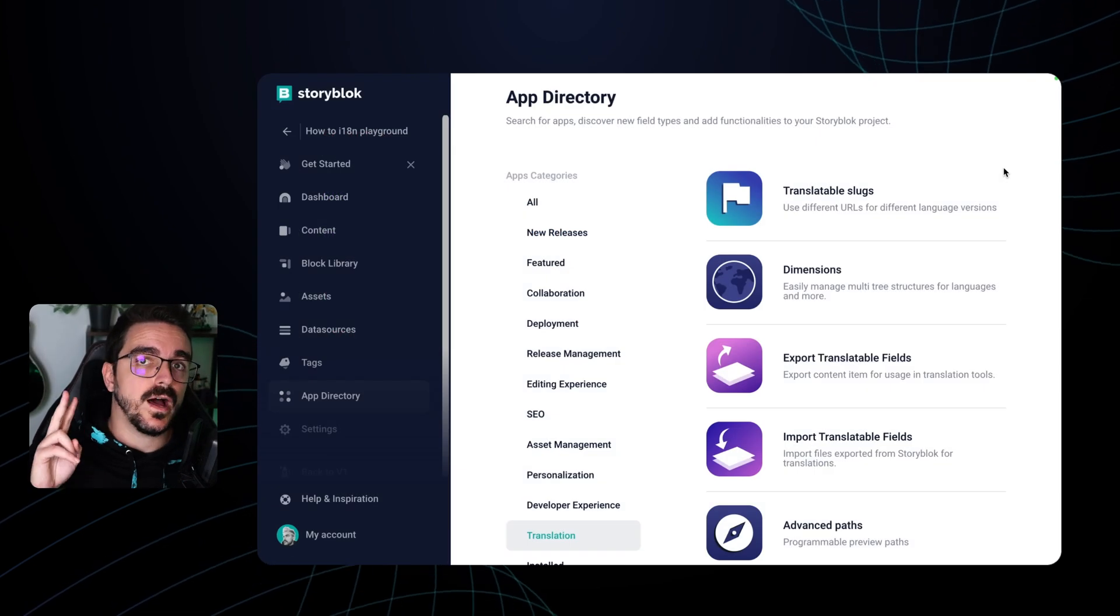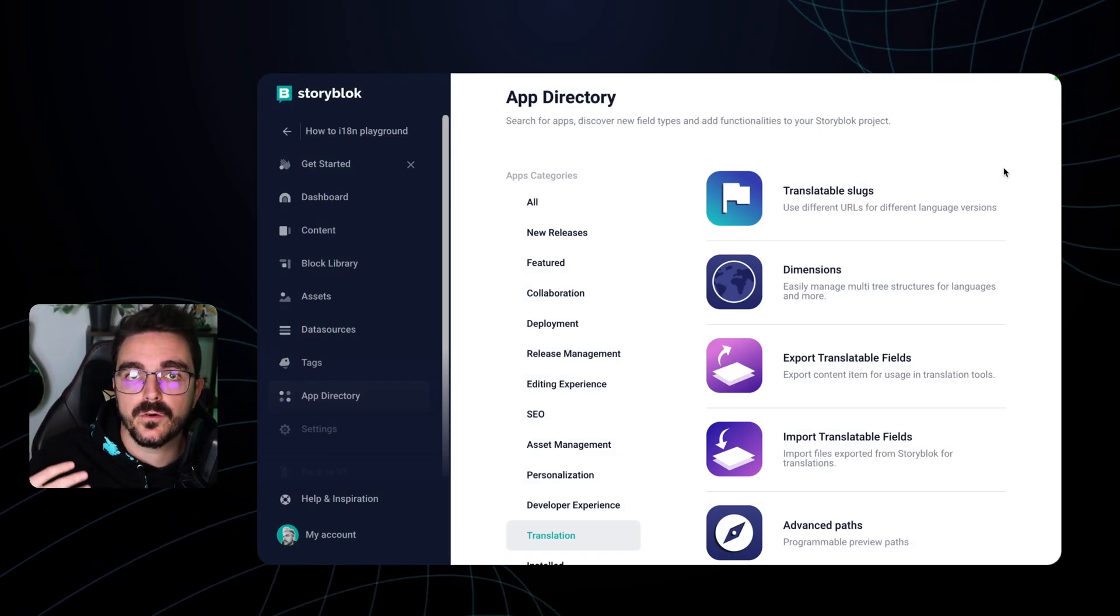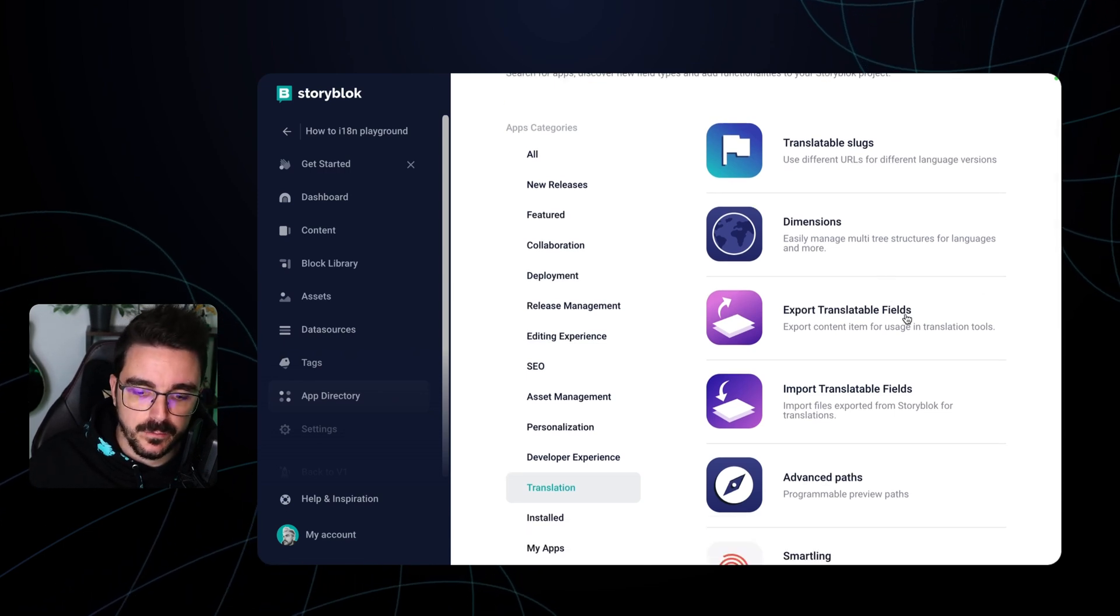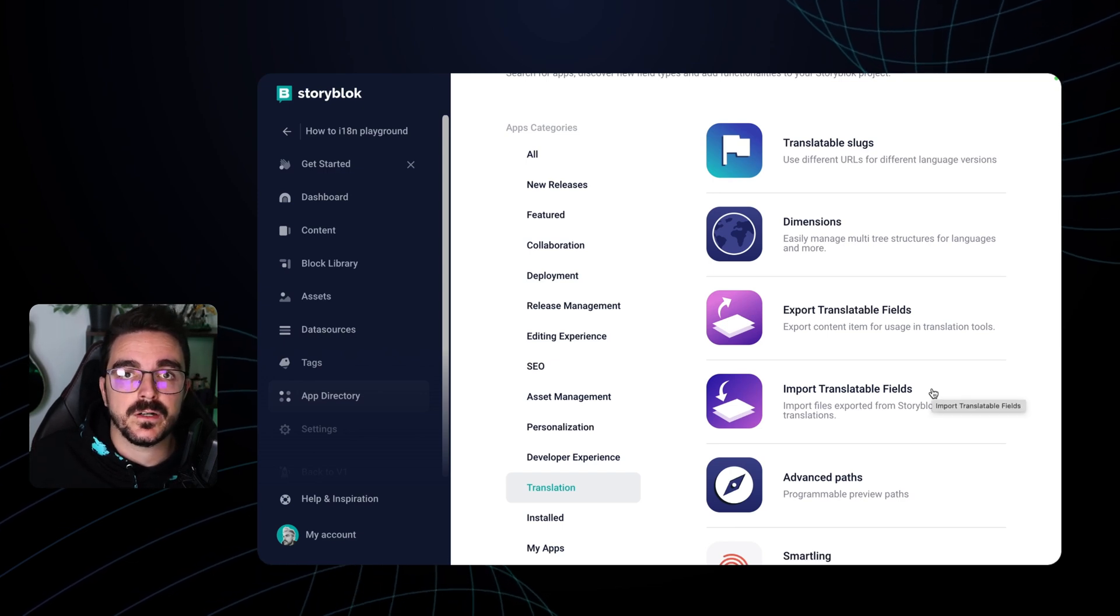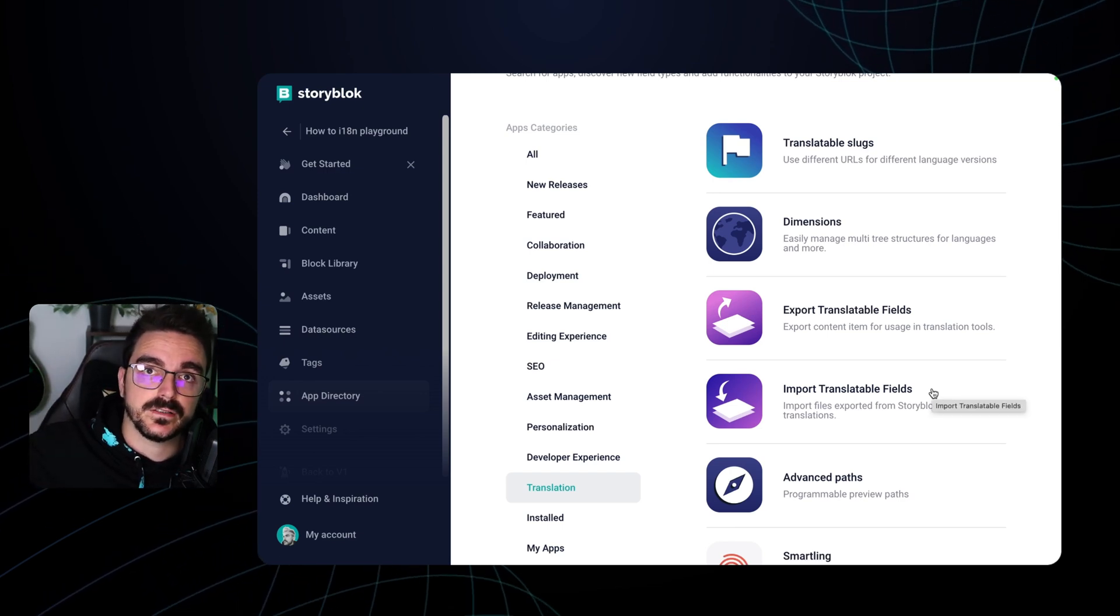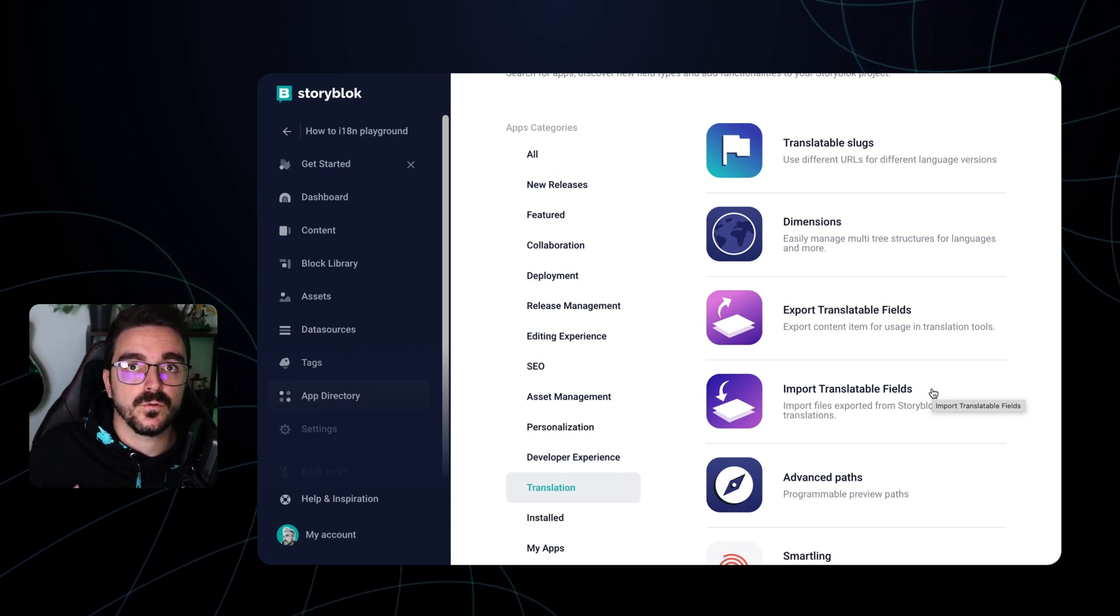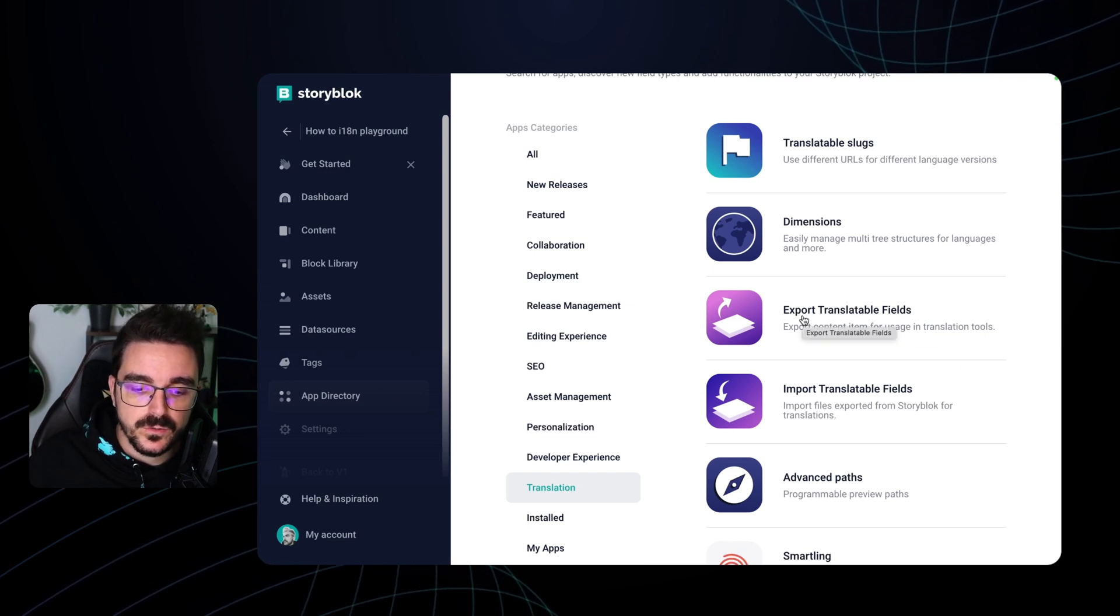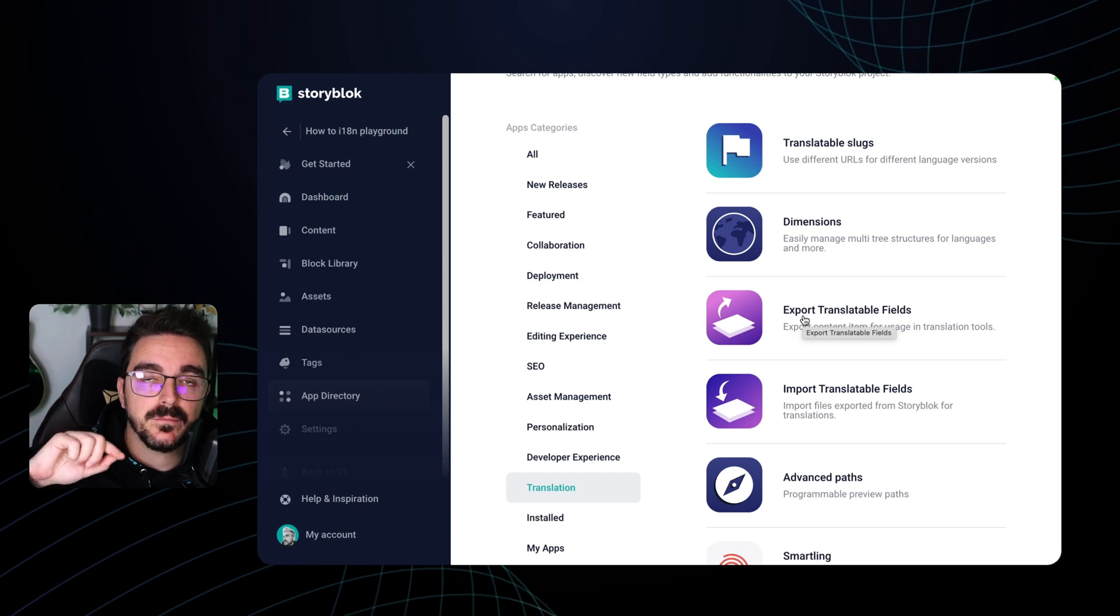There are two apps in the app directory that can help you out with the workflow on the field level translation. And those are the export translatable fields and import translatable fields. These are great whenever the team that is doing the translation, let's say an external team, it doesn't have access to your Storyblok instance, but it will require the labels to be able to translate. So what you can do with export translatable fields is that all the different fields that are set to translatable can be exported in a more friendly format such as JSON or CSV.